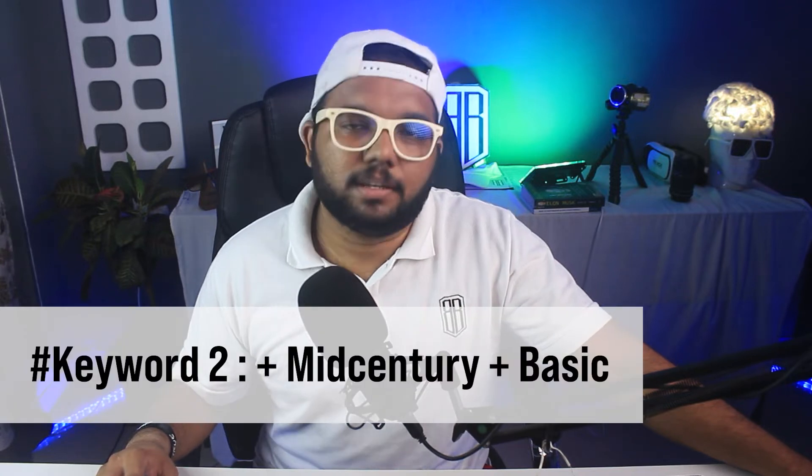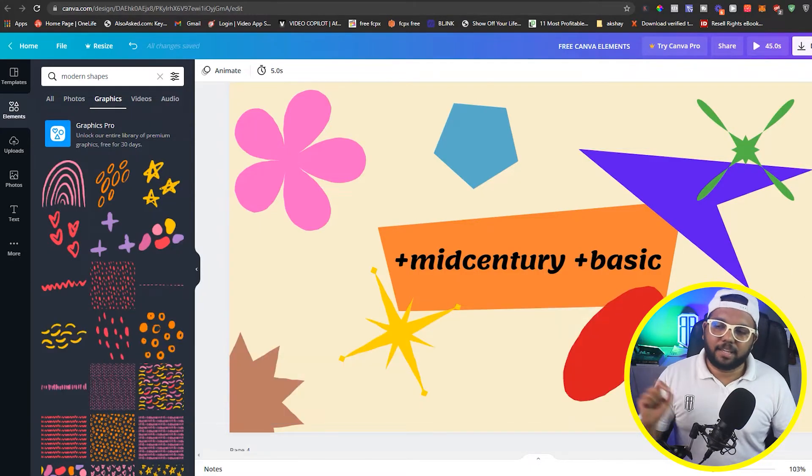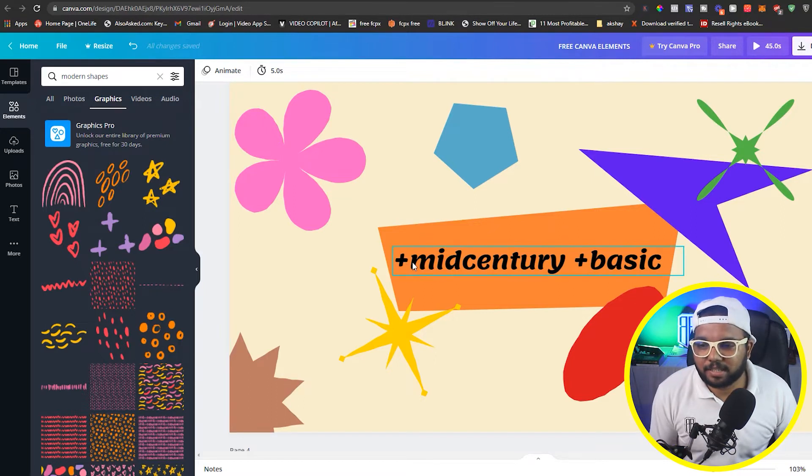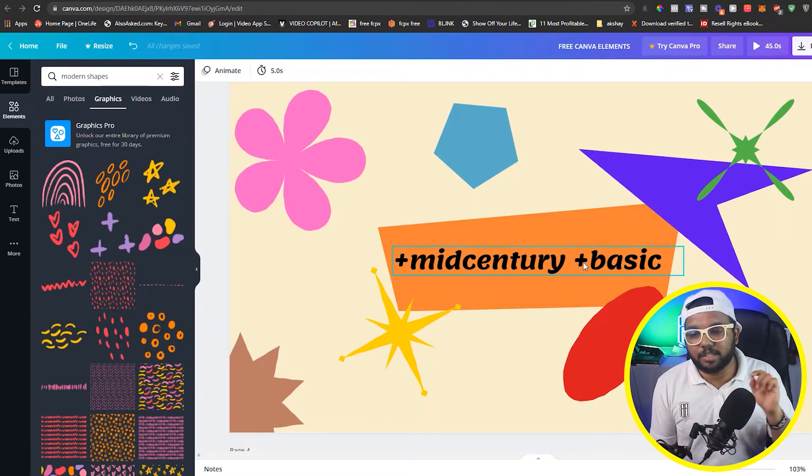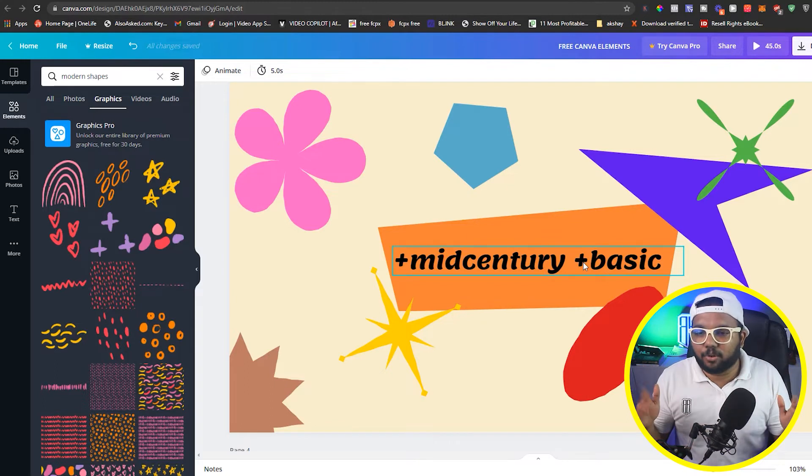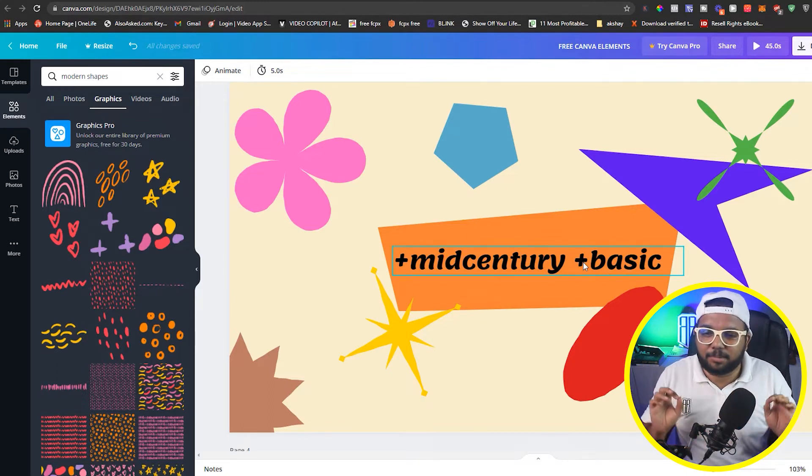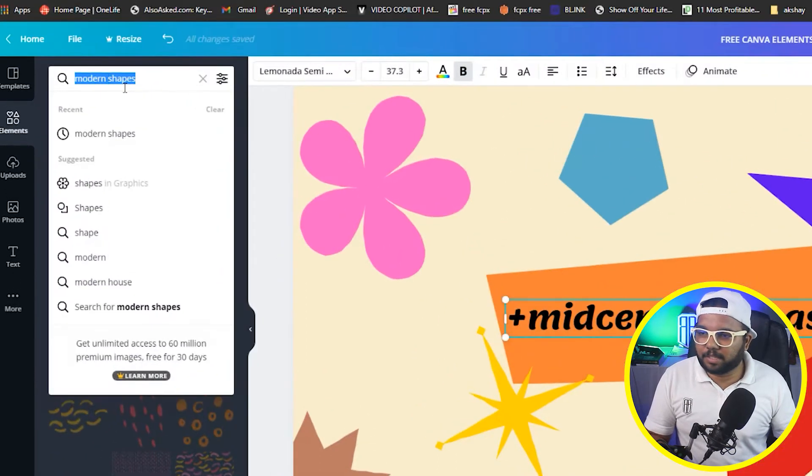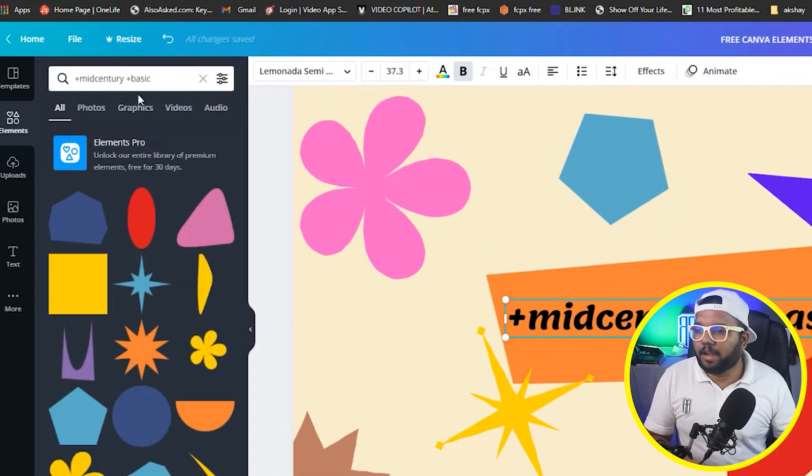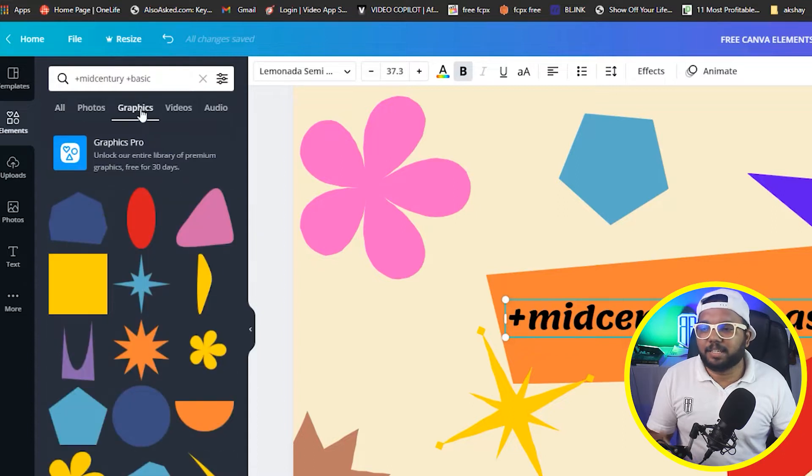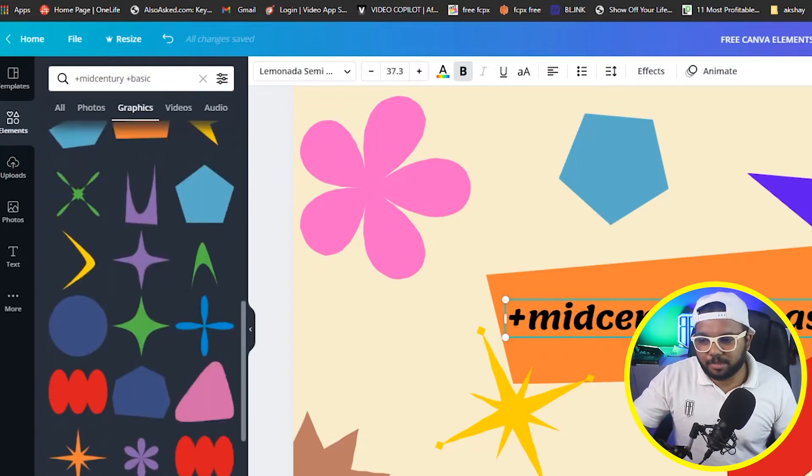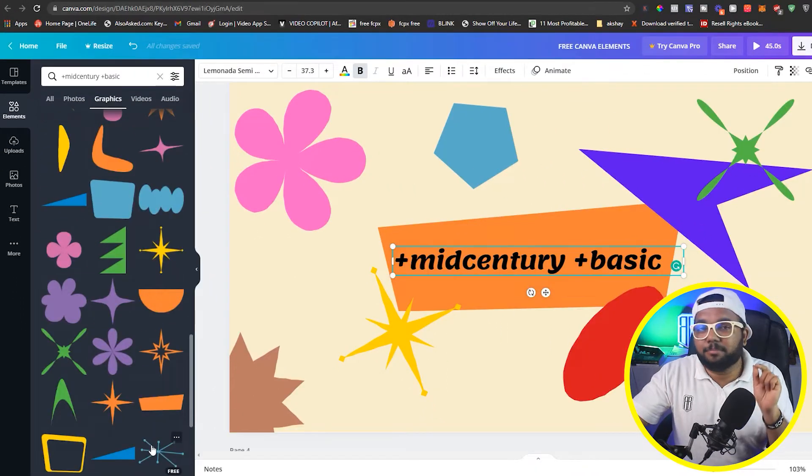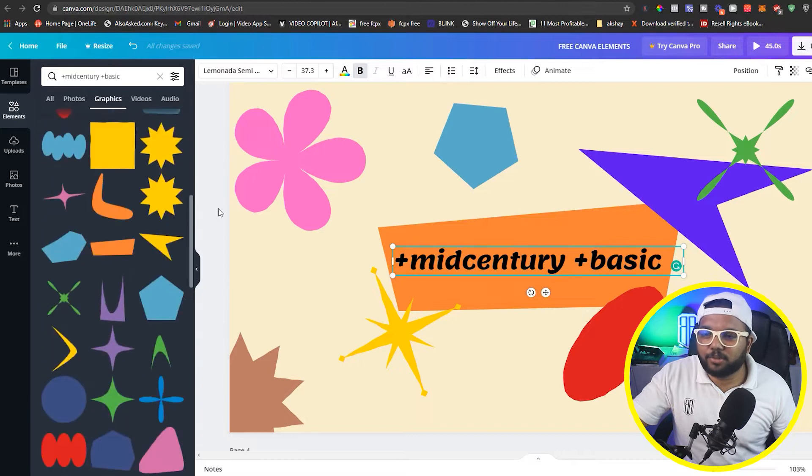This was the first. Next, which is the keyword, Mid-century basic. One thing here is that these are the plus signs. We don't forget them because that is the keyword. Plus mid-century Plus basic. This is the keyword, so we will copy it and paste it here. And again, we will come in the graphic section. And here we will get all the graphics. And in this keyword, the important thing is that all of these are free, so you can use them.